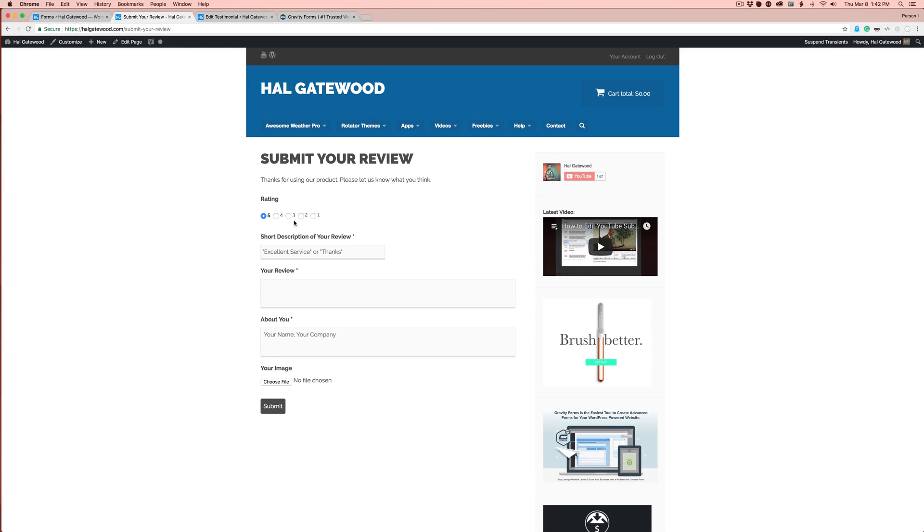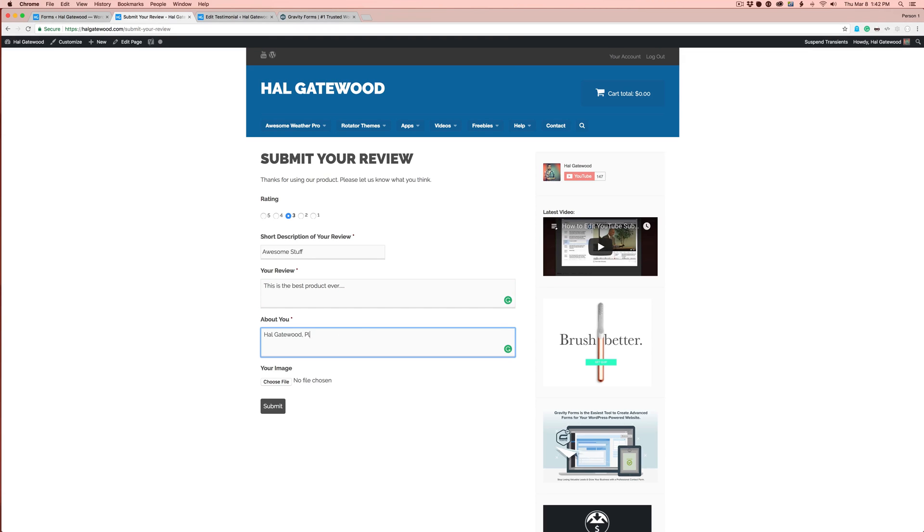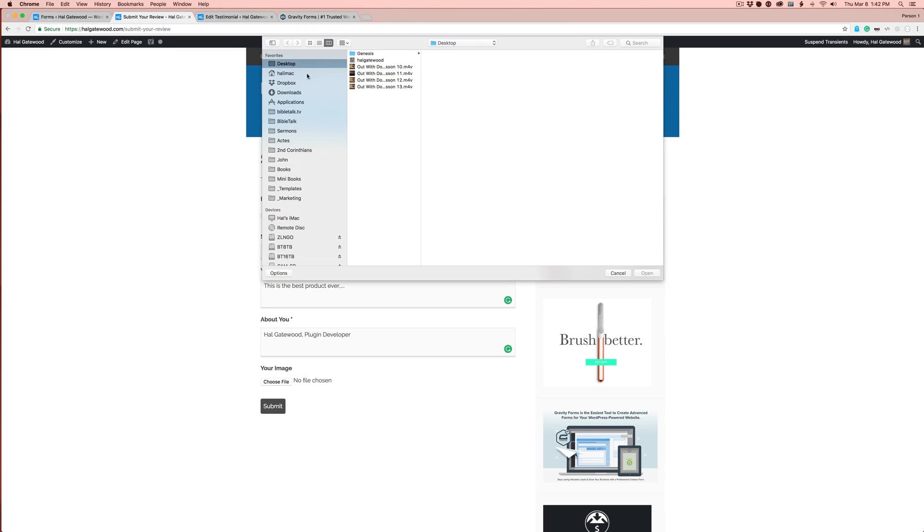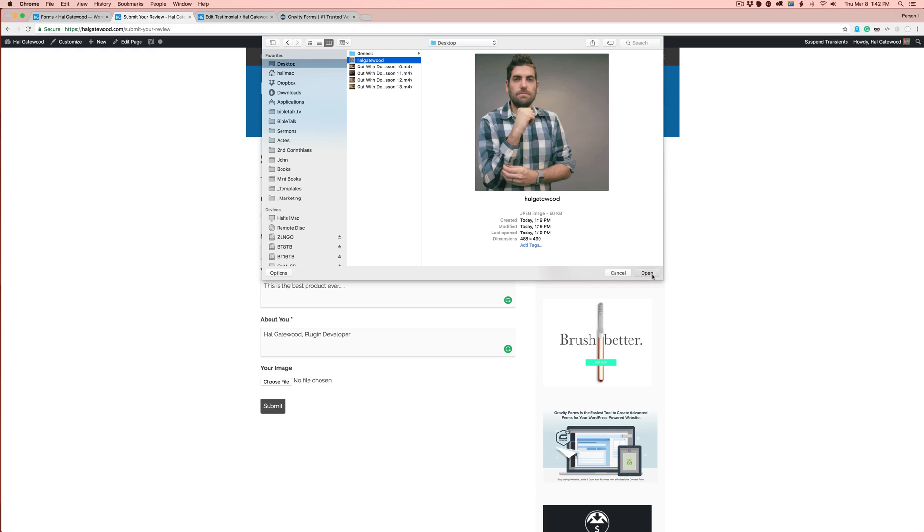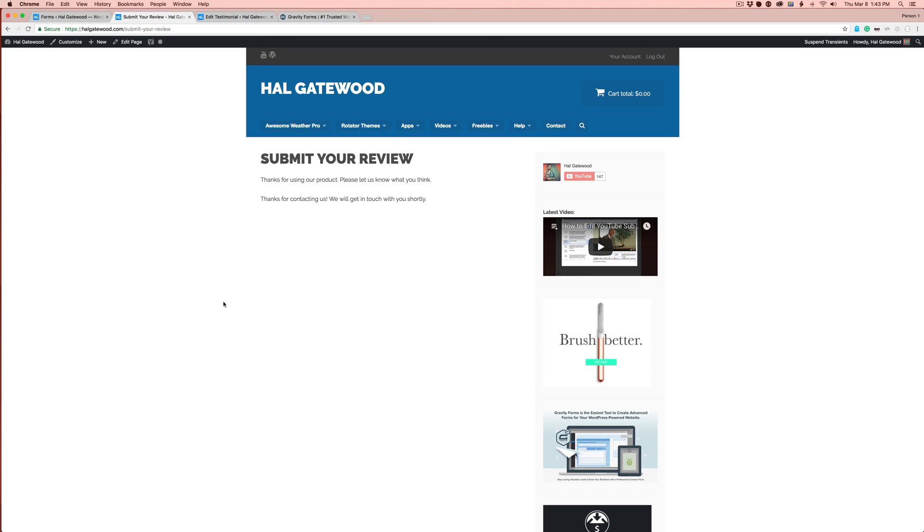You should see a nice little form that you created in the back end. There's the rating. I'm going to just switch this to three so we can make sure it works. A short description of your review: Awesome stuff. And this is the best product ever. I'm Hal Gatewood plugin developer. And I do have an image. Let's just check that out. There's me. And we hit submit. So there you go, it's submitted.